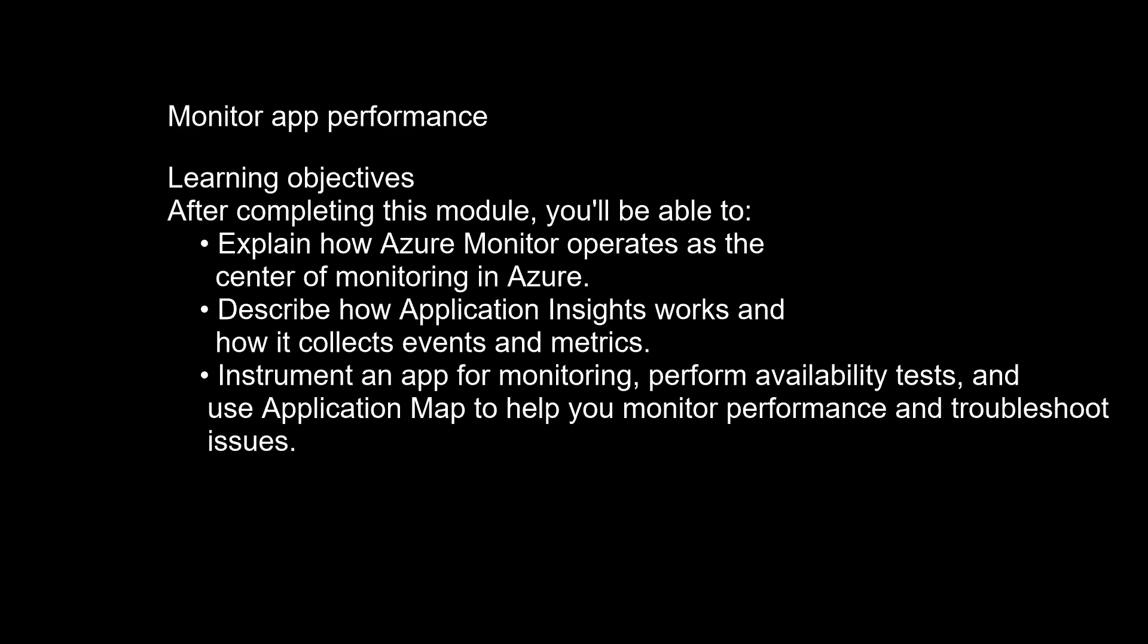Learning objectives. After completing this module, you'll be able to explain how Azure Monitor operates as the center of monitoring in Azure.